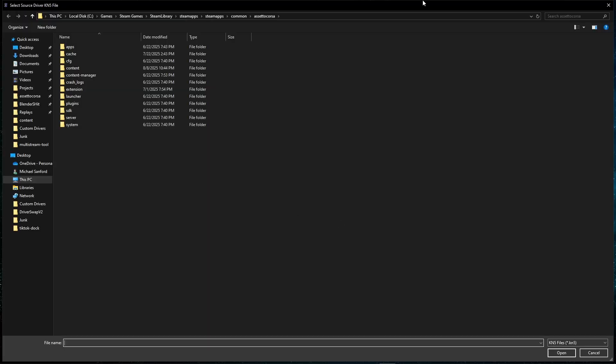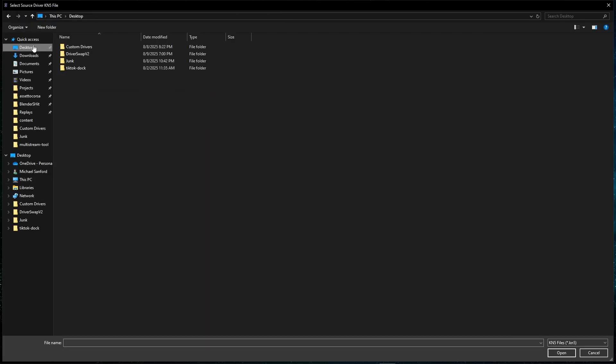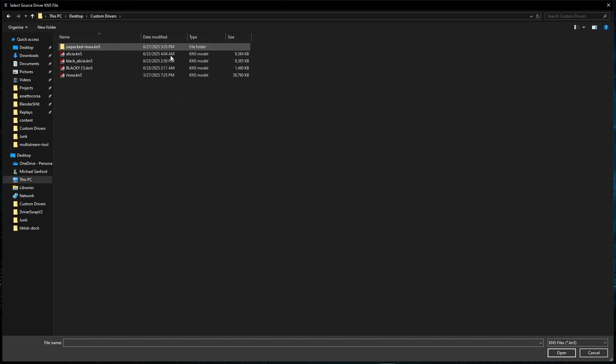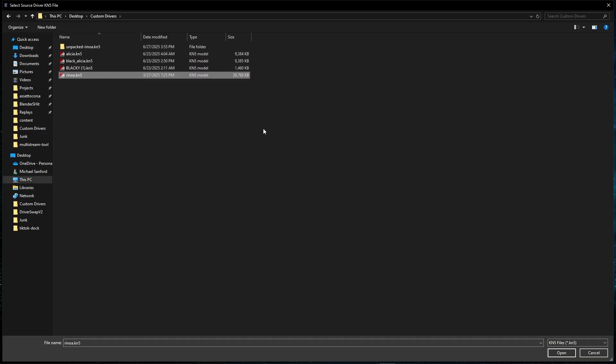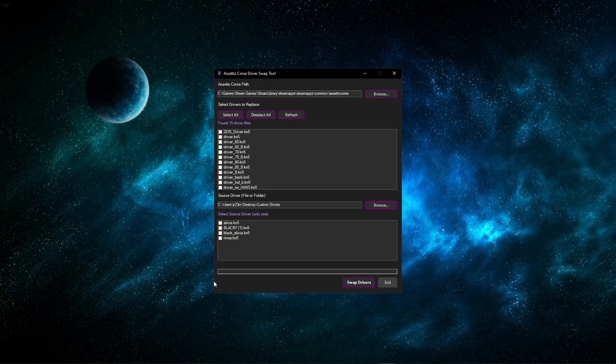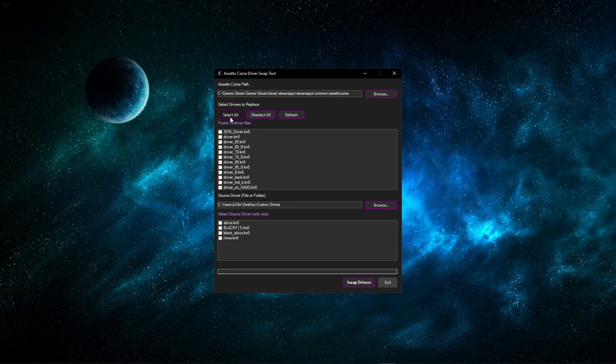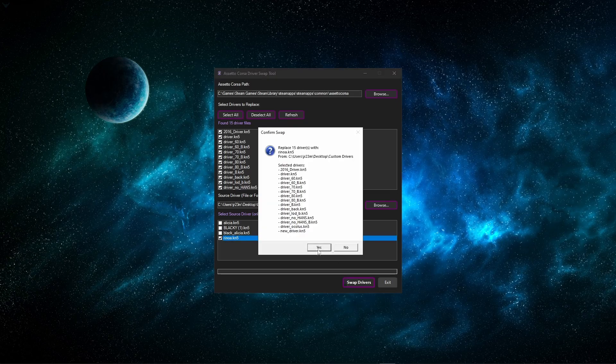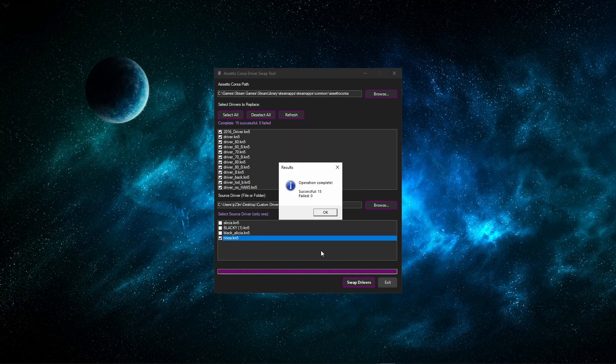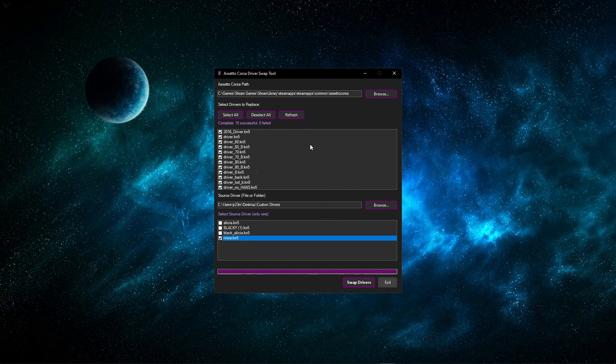After that, you're going to need to find your source drivers. This is going to be your custom drivers. I have mine on my desktop, so you're going to open that and select any driver in here, and then it'll bring up all the source drivers. If you want to swap to all drivers, simply select all, select the driver you want, and hit swap drivers. Thank you for watching.